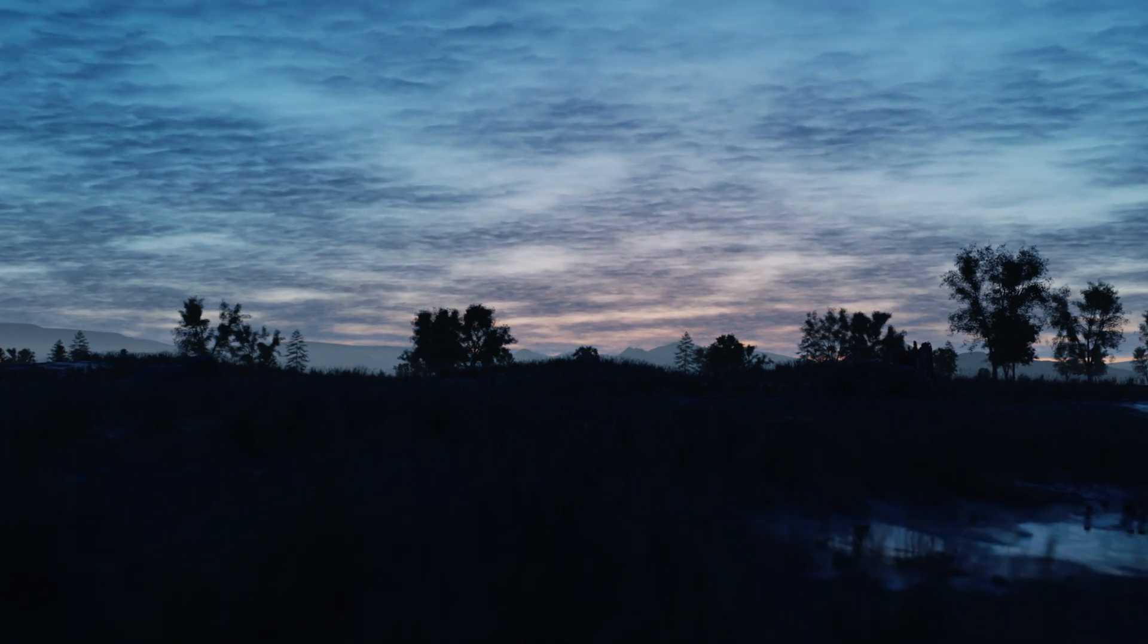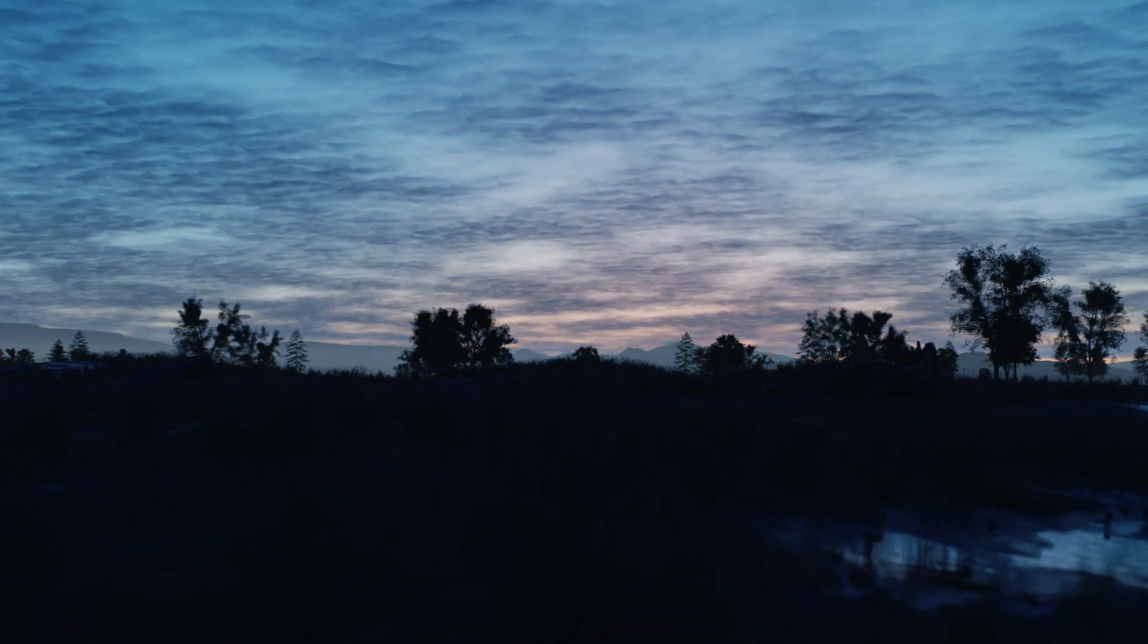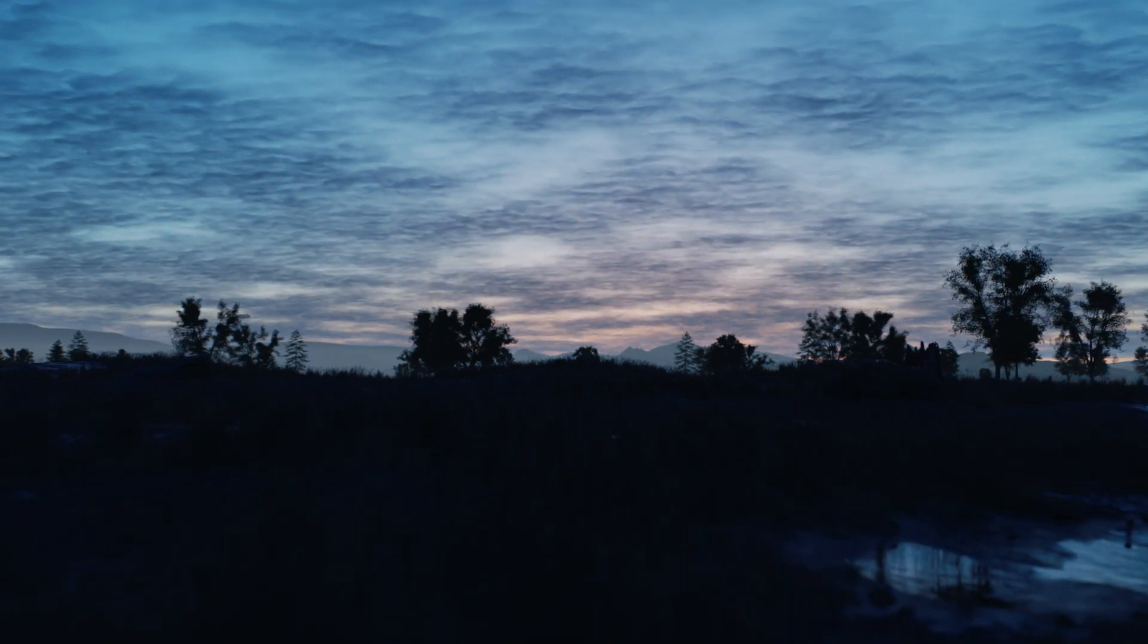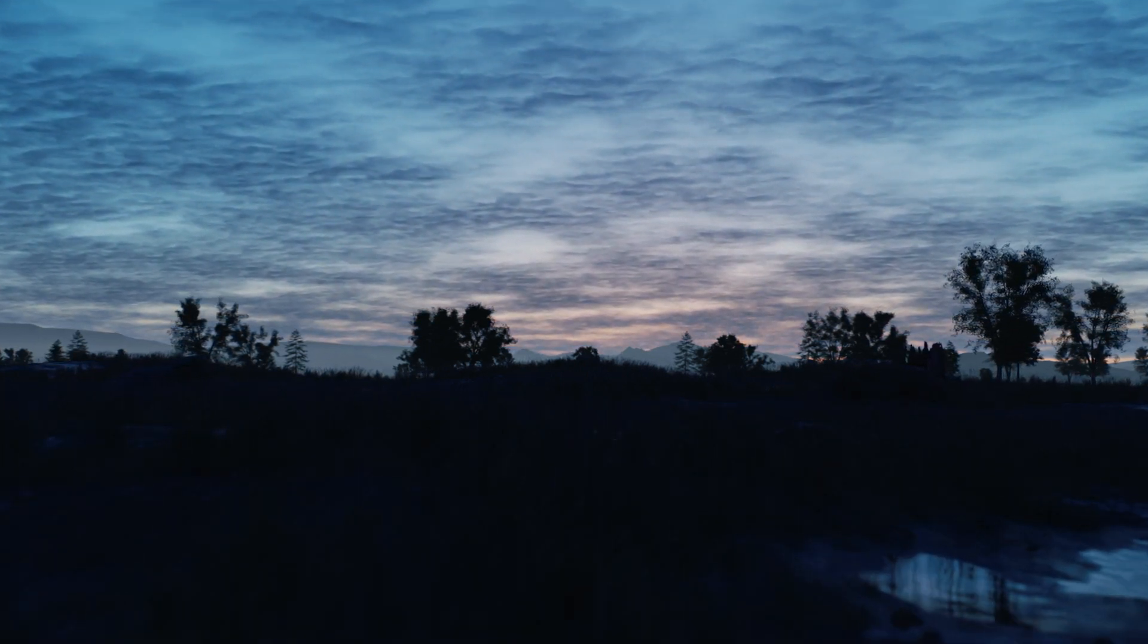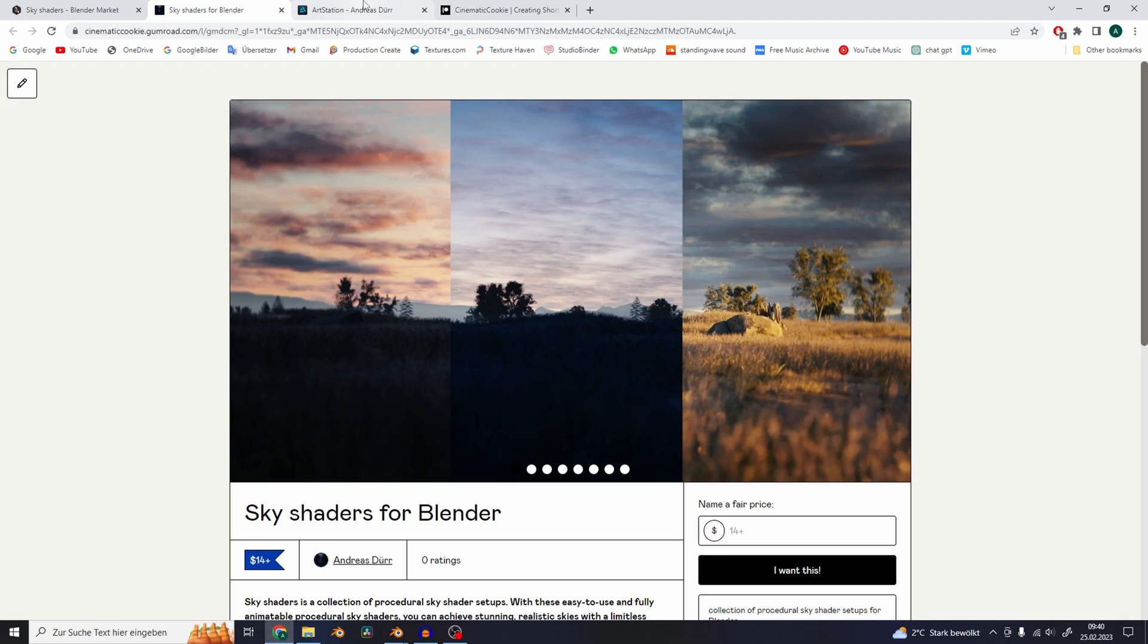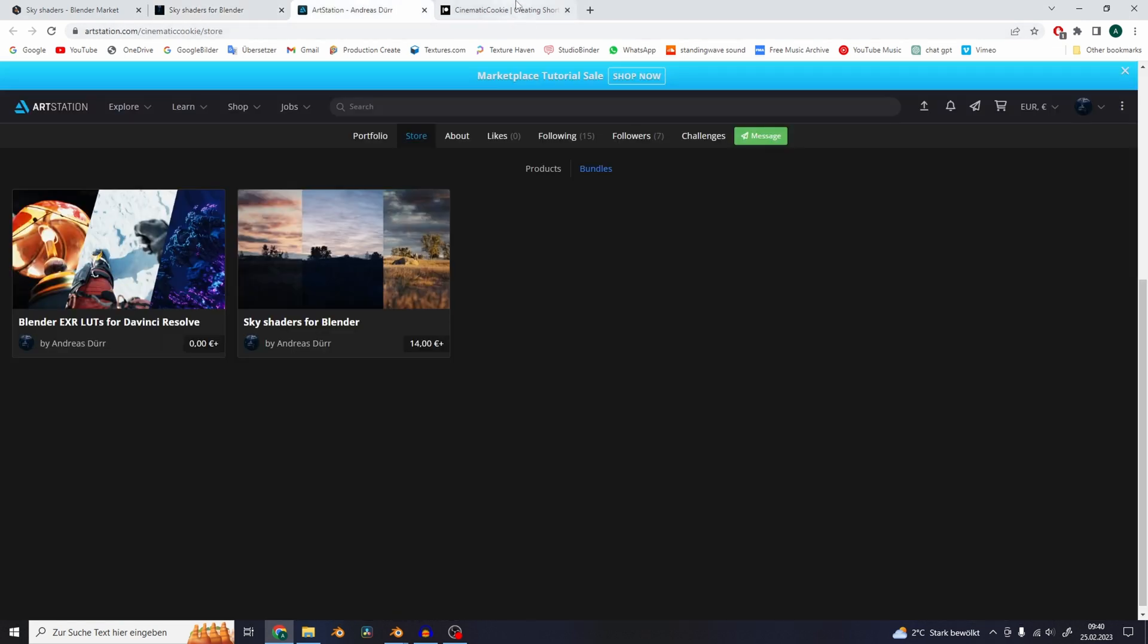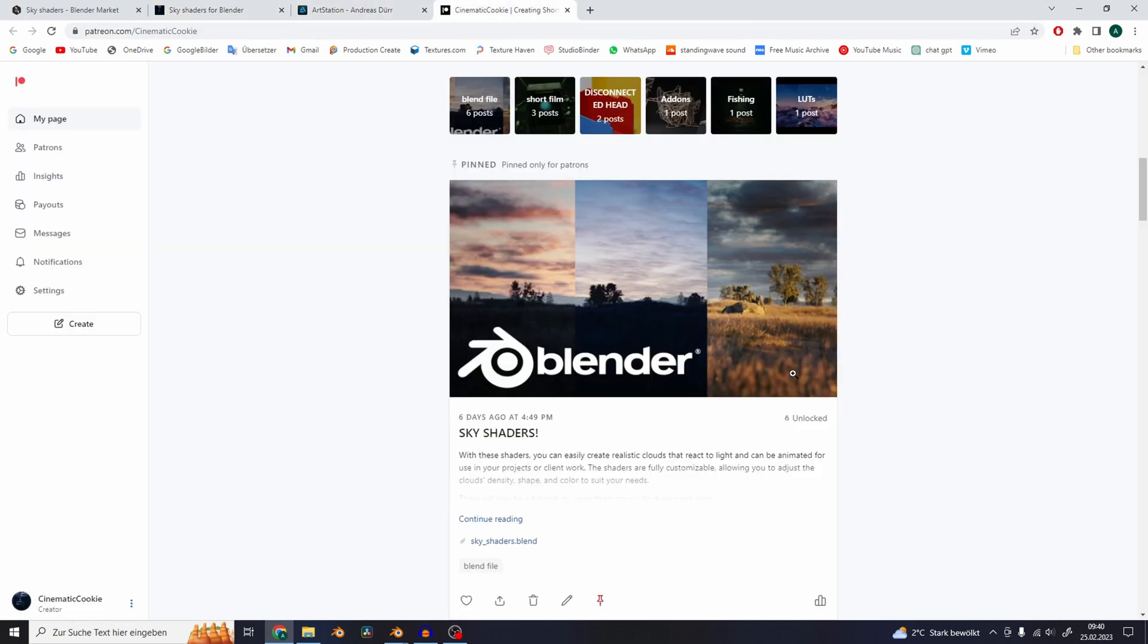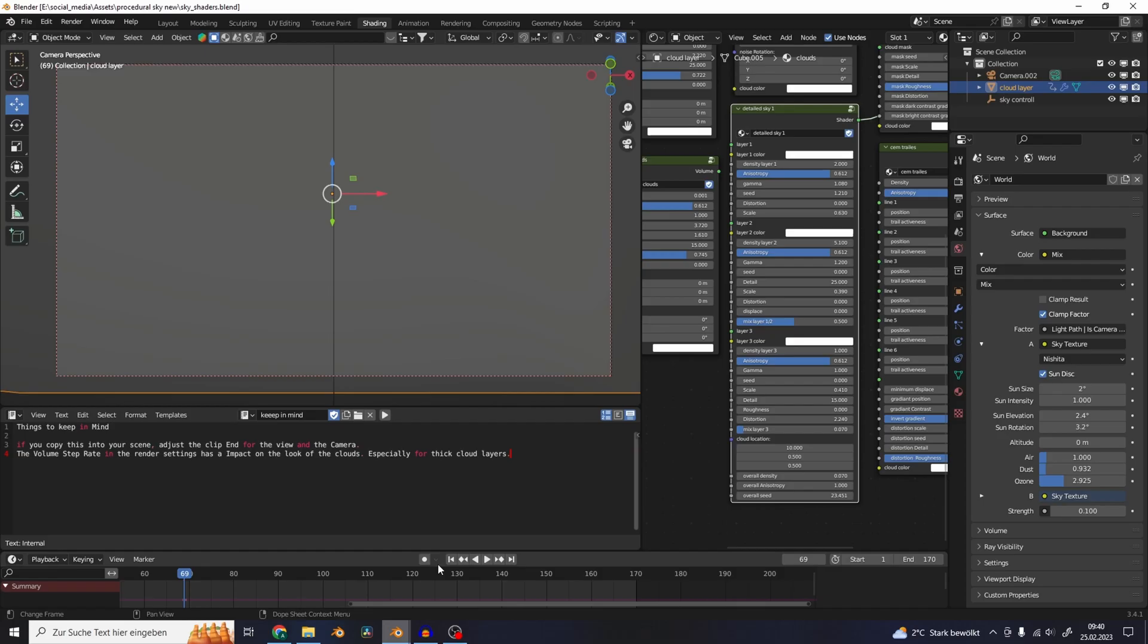In this video I'm going to show you my sky shader pack that is available on Gumroad, ArtStation, and also on my Patreon page. The links to it are in the description.